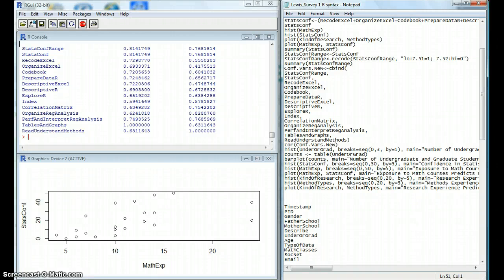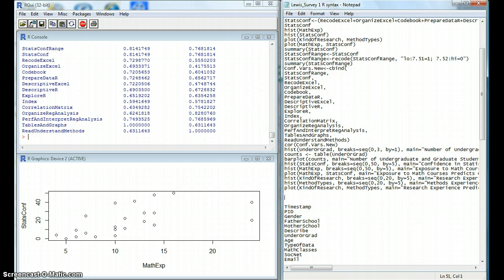This video will demonstrate how to make histograms and modify them using R, as well as explain when it is more appropriate to use the bar plot function. To begin with, your data should already be loaded into R, as well as the car package.